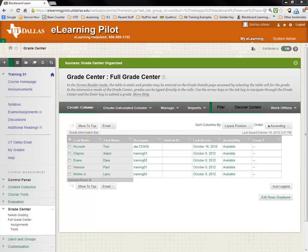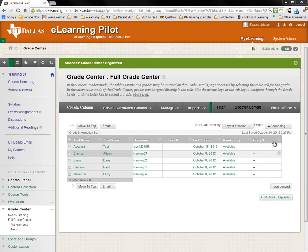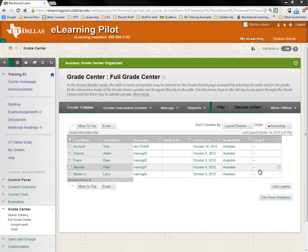Now we are looking at the full grade center view in eLearning. On the right side of the screen, I see the column in which I'd like to enter grades.